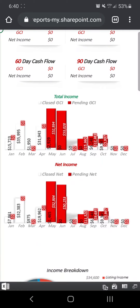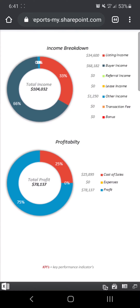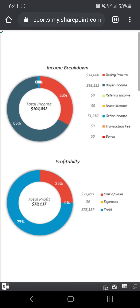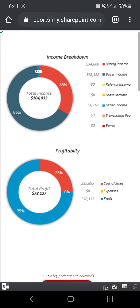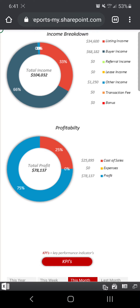It also gives you your total income charted out, including your pending, and your net income charted out below as well. And then your income breakdown, so you can see your total income and where it's coming from. In my case, it's 33% from listings, 66% from buyers, and a small amount of other income, for a total of $104,000. And then my profitability, which is so key to be tracking — I'm running at a 75% profitability percent right now.